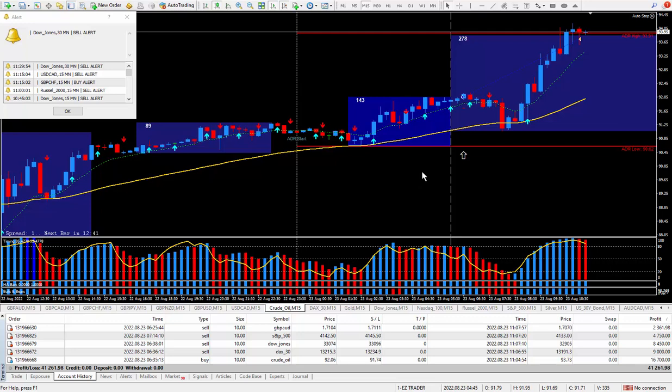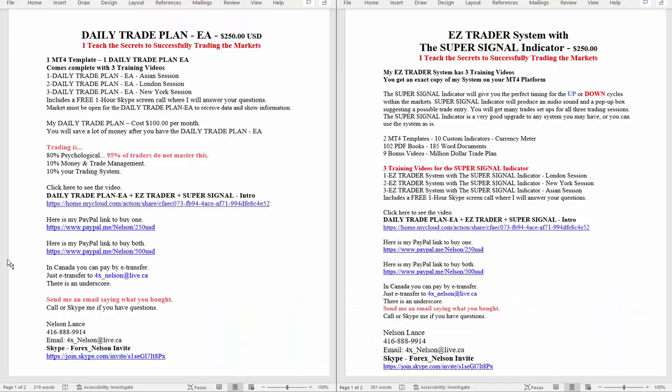Don't forget to get the super signal indicator which comes within the package called Easy Trader. If you look right below this video, you'll see this write-up. It's my daily trade plan EA. I do charge $250 for it.